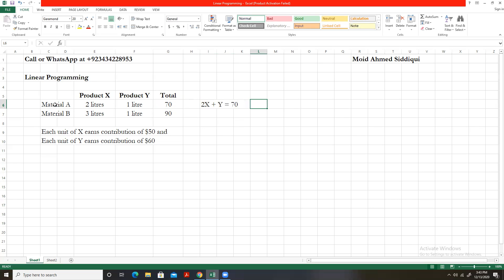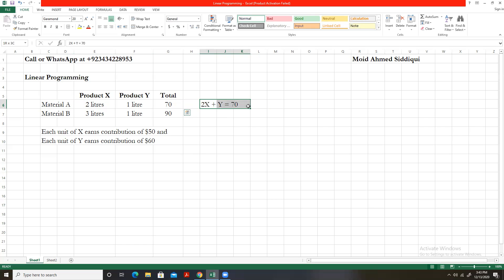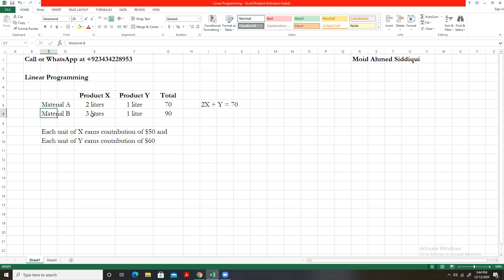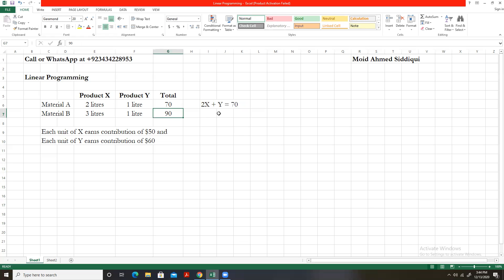This is called a binding constraint in linear programming. Each unit of X requires two liters of A and each unit of Y requires one liter of A, totaling 70 liters. For material B, this is another binding constraint, since material B is a limiting factor with only 90 liters of material B available.